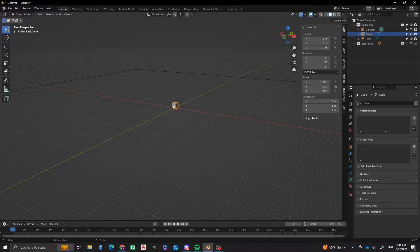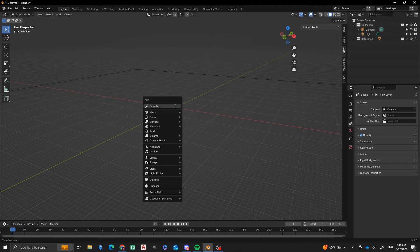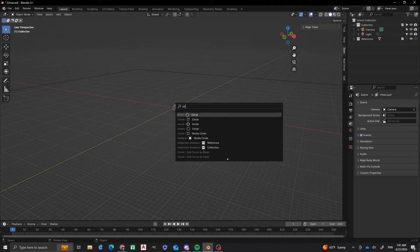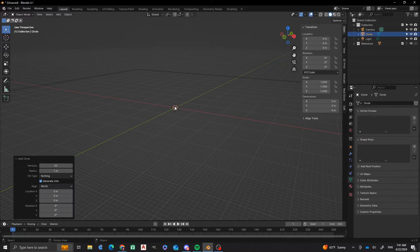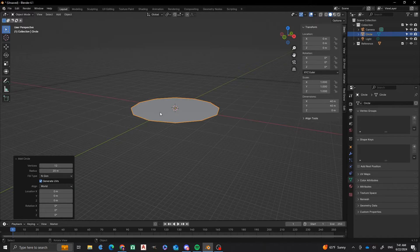So first, I'm in the default scene that I've created, and I'm going to delete that default cube. Next, I'm going to add a mesh circle. Now, I'm going to change the vertex count to 12 vertices, and then I'm going to change the radius to 20. Next, I'm going to do my fill type as NGON.